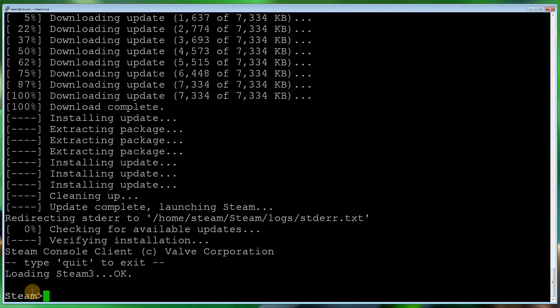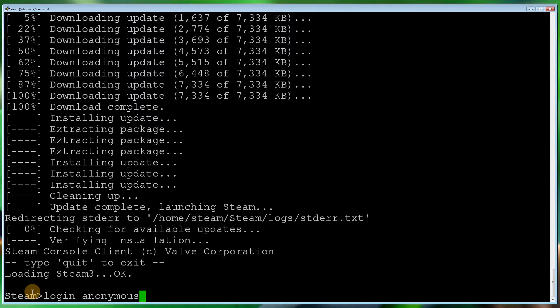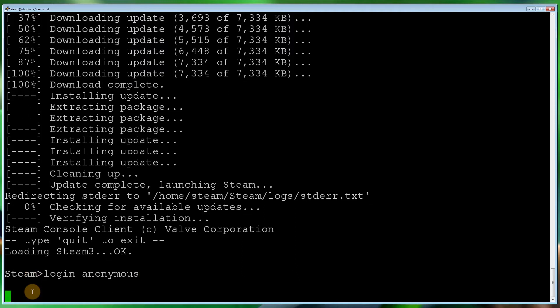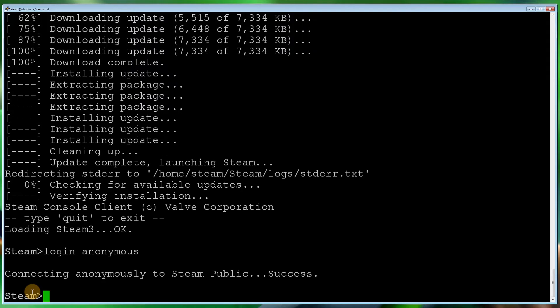So we can do some commands. So the first thing we want to do is log in. Type login space anonymous. I believe some games do require you to log in via a proper authentication, but the games we'll be adding do not. So let's do that. Login anonymous. And there we go. Connecting anonymously to the Steam public. Successful. So fantastic.